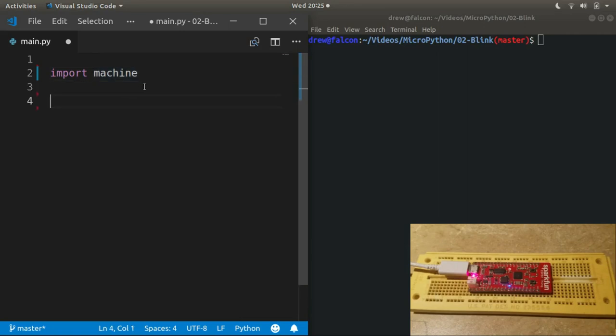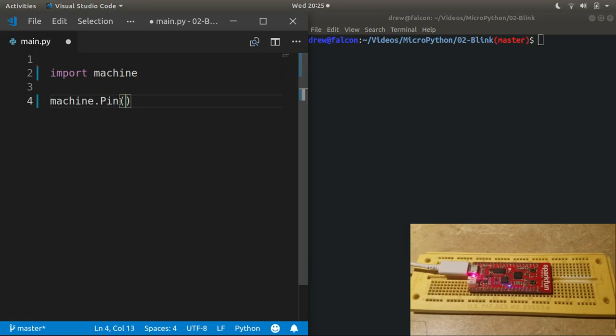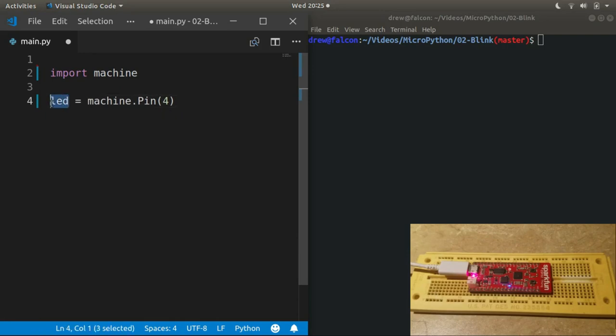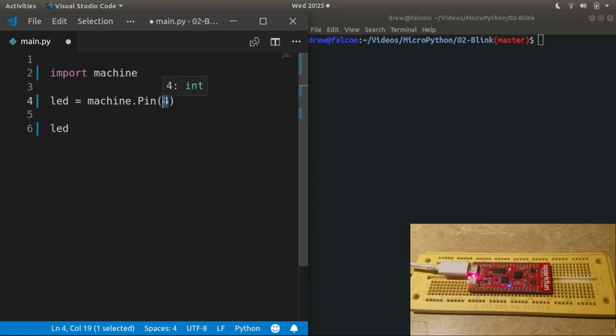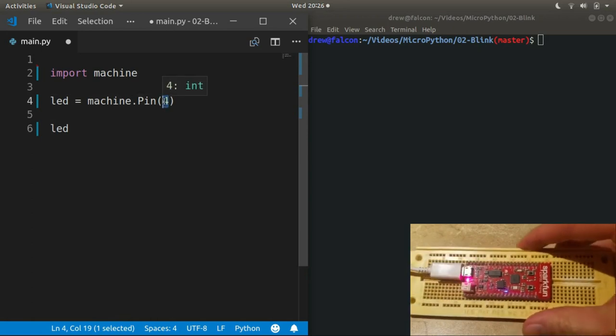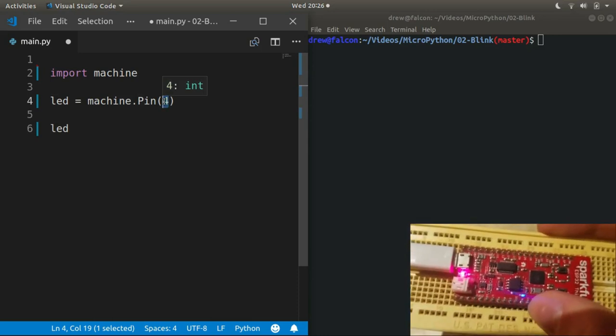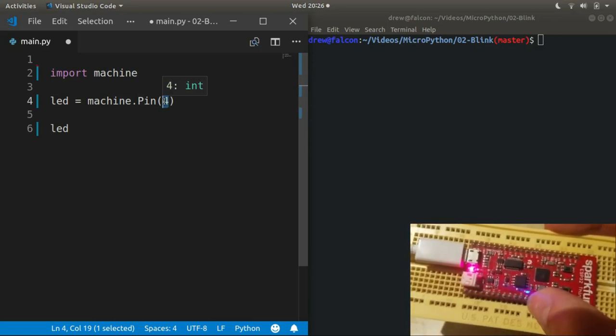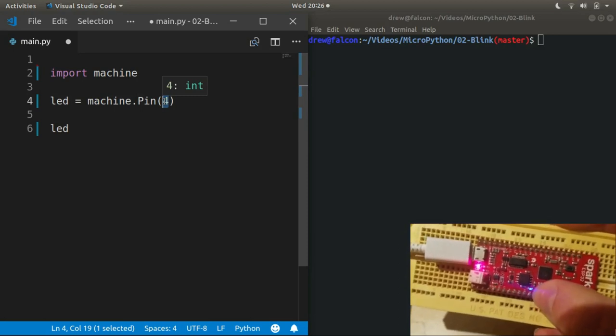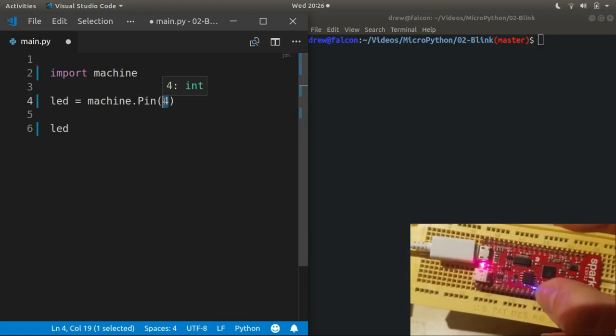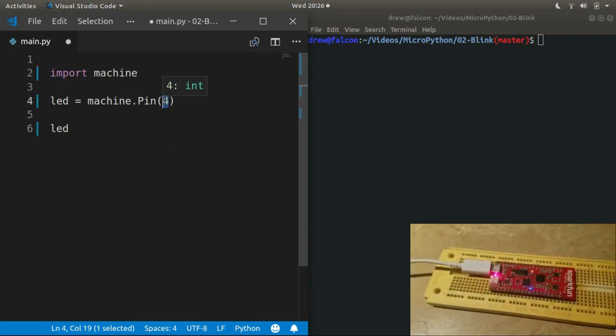The first class that we are going to learn how to use from machine is machine.Pin. It's a class so we can create an instance of it and give it a pin number. But first we have to figure out what pin number is this actually on the board. You can see, it's pretty tiny, but pin 5 is right across from the blue LED.